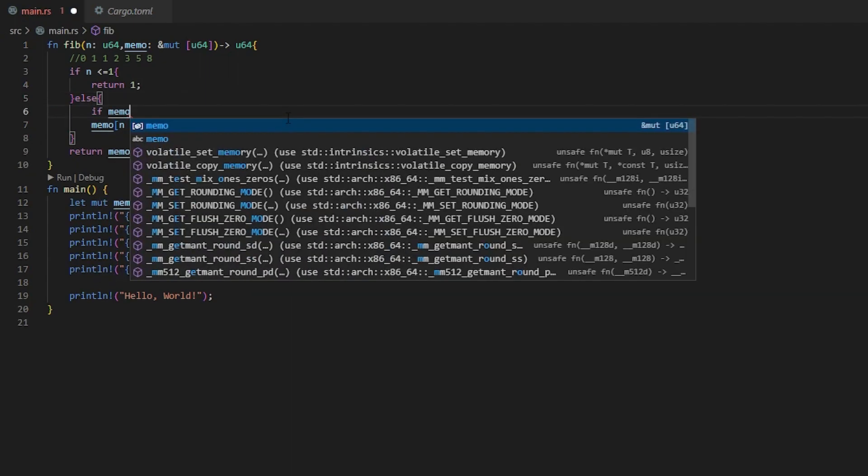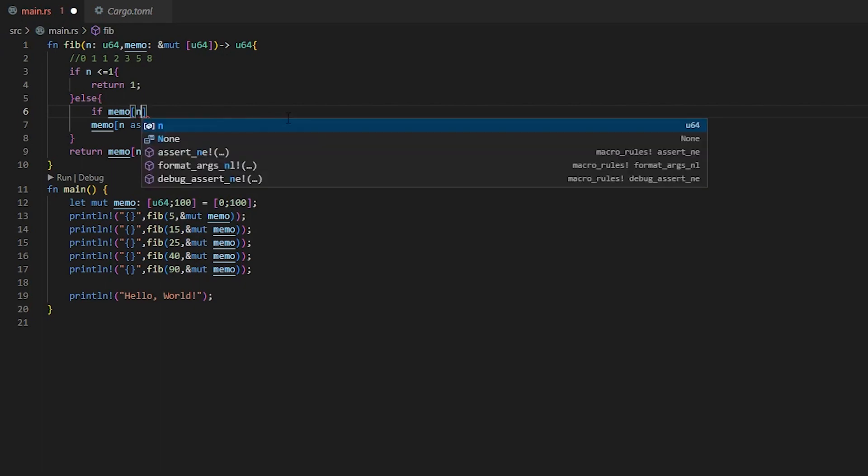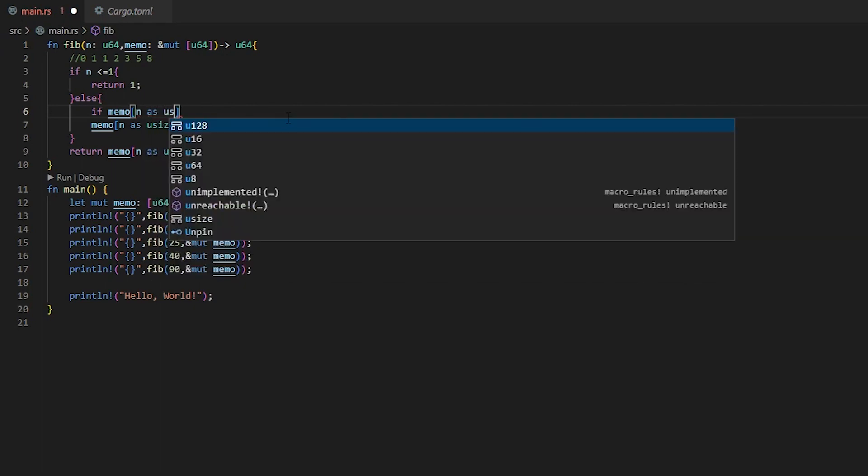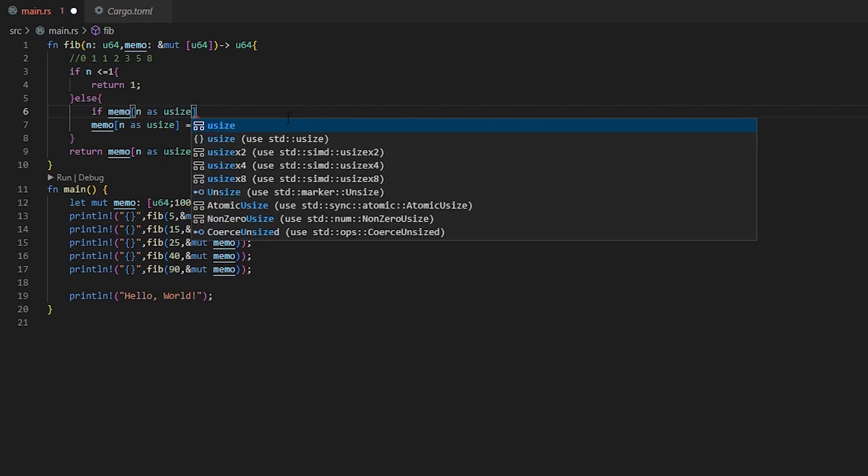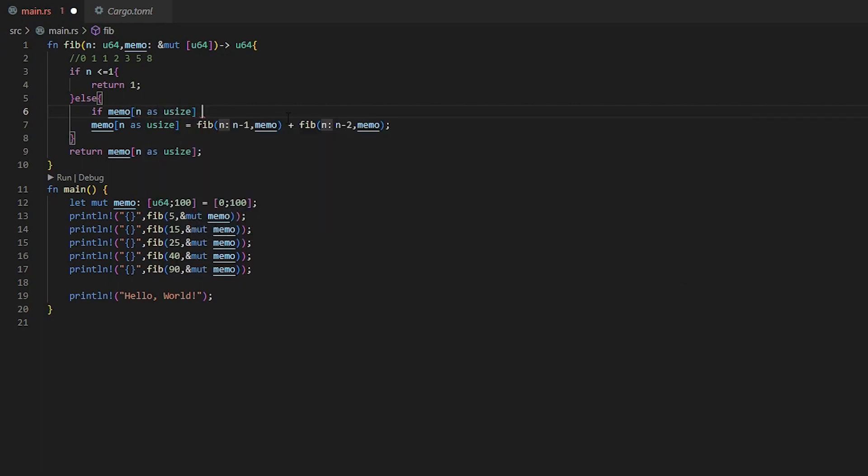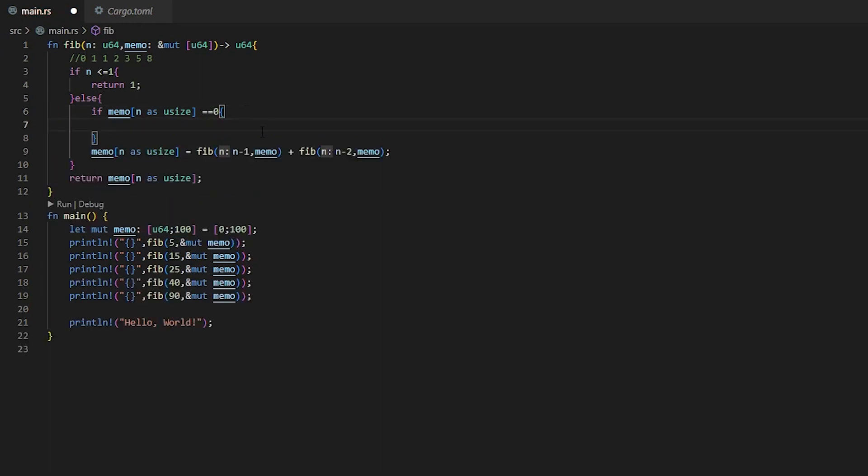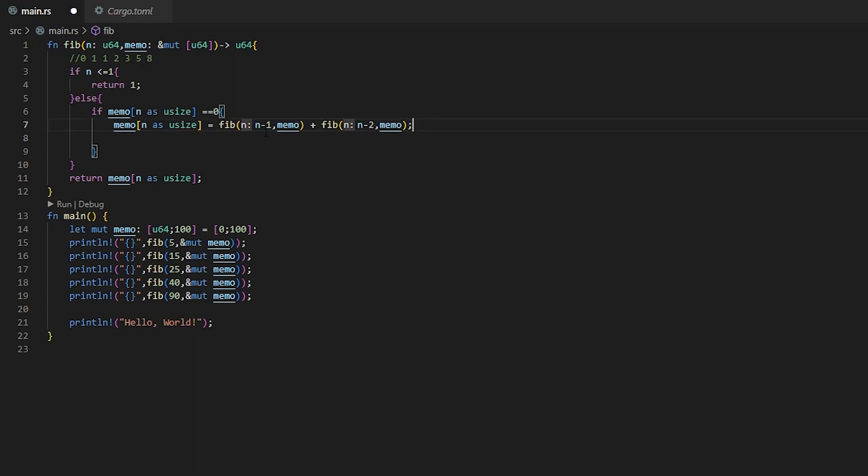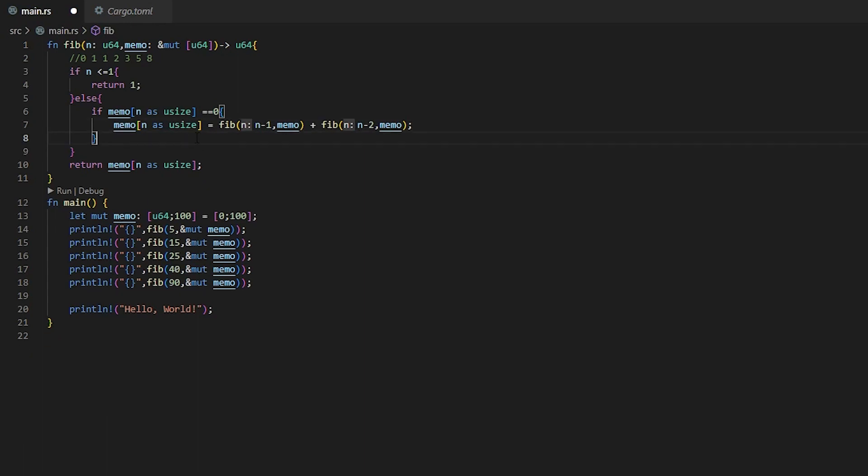So we're going to do if our memory of n as U-size is equal equal to zero. So we put 100 empty zeros into this array. So we need to check to see if it works. And in order to quickly move lines in VS Code, you just hold down Alt and you can use your arrow keys. Once we have this saved here, now this should be our memoization in Fibonacci. So if you hit run here, it should be almost instantaneous.